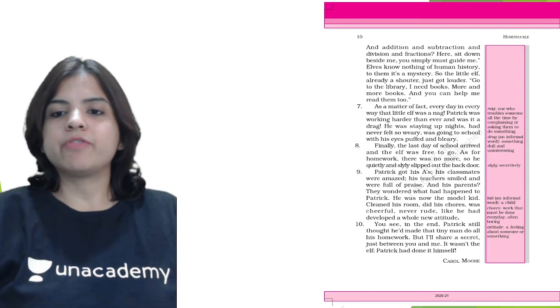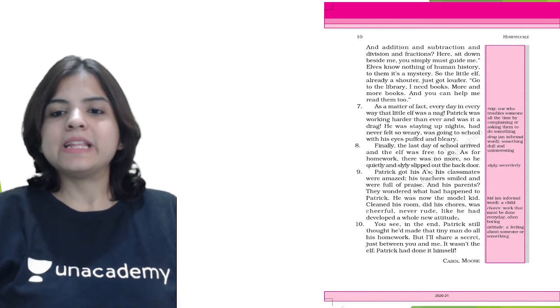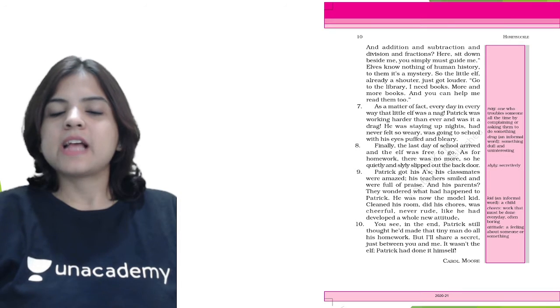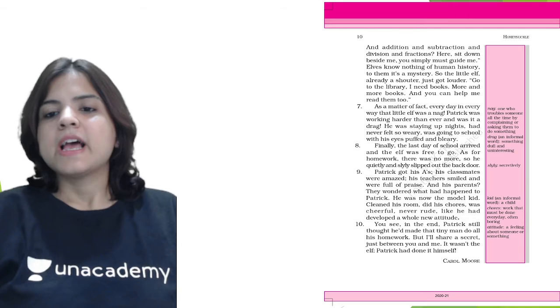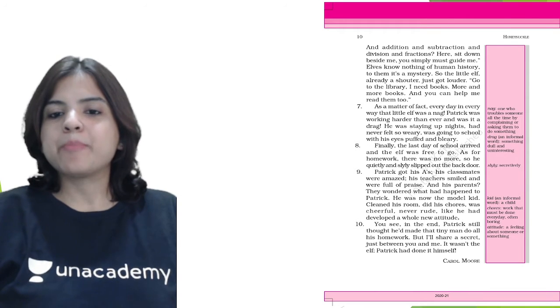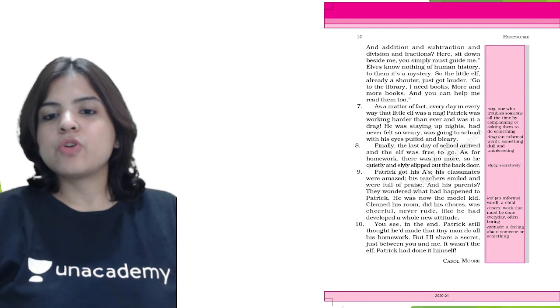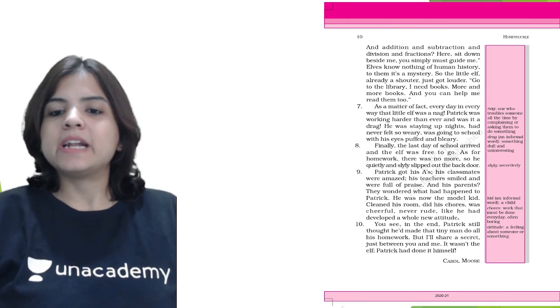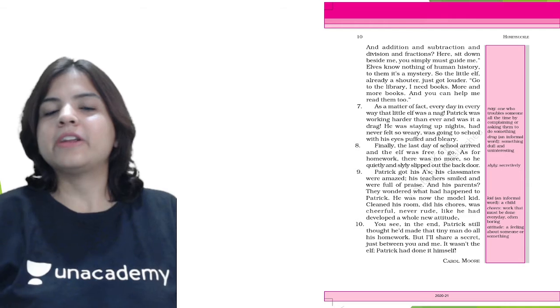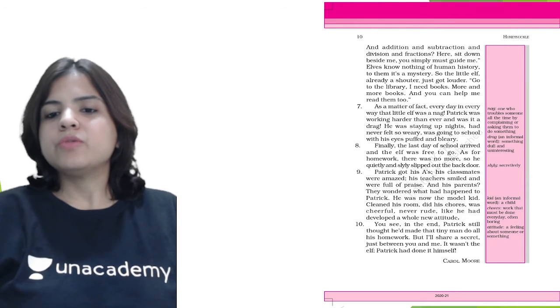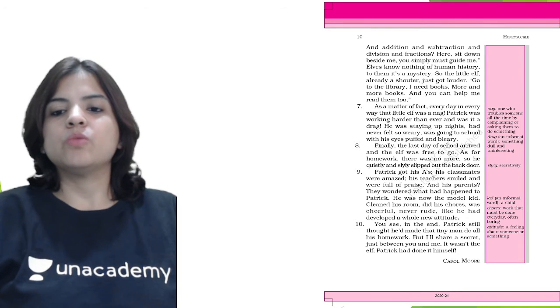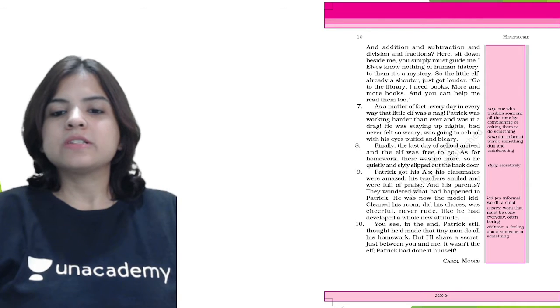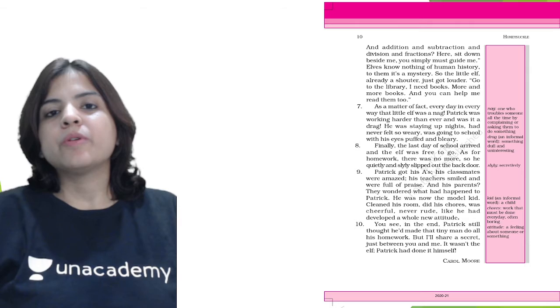Finally, the last day of school arrived and the elf was free to go. As for homework, there was no more, so he quietly slipped out the back door. Patrick got his A's. His classmates were amazed, his teachers smiled full of praise, and his parents wondered what had happened to Patrick. He was now the model kid - cleaned his room, did his chores, and was cheerful, never rude. He had developed a whole new attitude. But I'll share a secret just between you and me - it wasn't the elf. Patrick had done it himself.